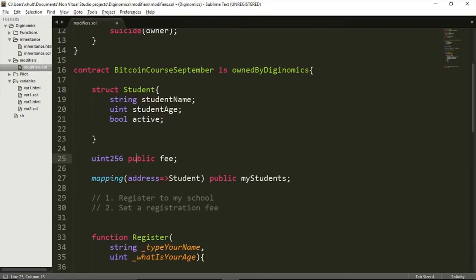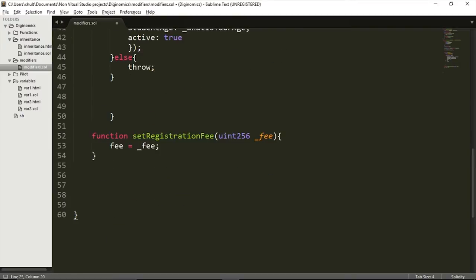In order to allow this contract to be more flexible, I didn't hardcode the fee into the code itself. Instead, I created a function which allows me to manually specify the fee whenever I want. And one of the main concerns with such a function is that anyone with access to this contract might see this setRegistrationFee function and try to manually change the fee.